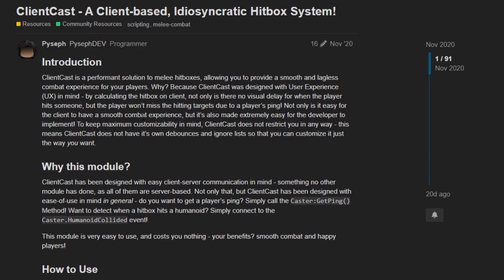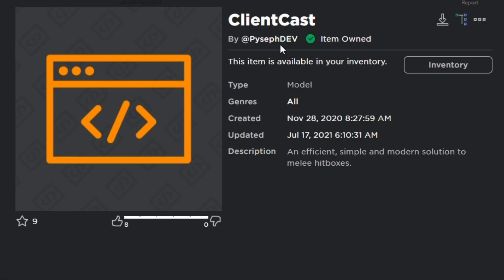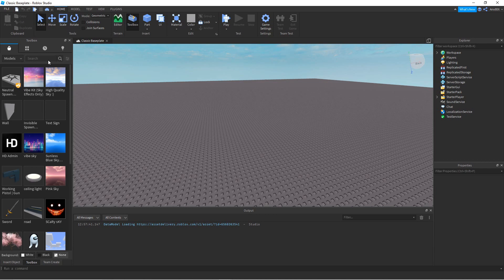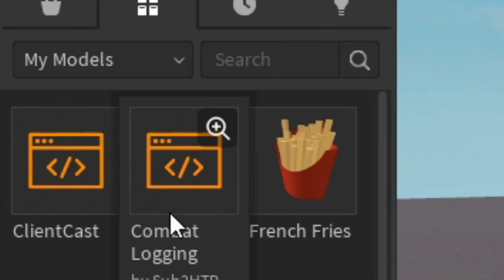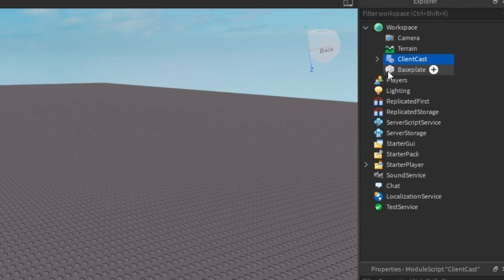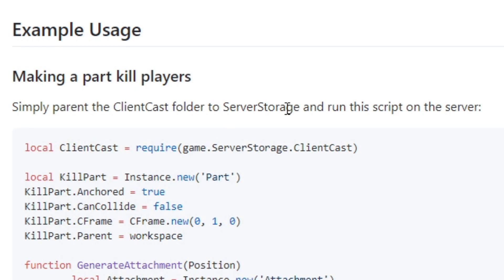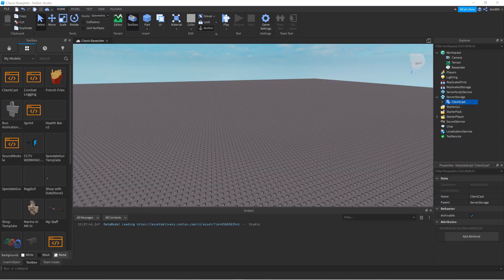So first off, I'm going to post the DevForum link in the description below. This DevForum will tell you about Client Cast and what it is about. Let's click on this one — this will be the model of Client Cast. So buy this Client Cast module. Now I'm at Roblox Studio and my Client Cast module should be in my models. Click on that and we'll have the module for Client Cast. Now where to put it is in ServerStorage — it's because it's set in the instructions. Now we've got the Client Cast.